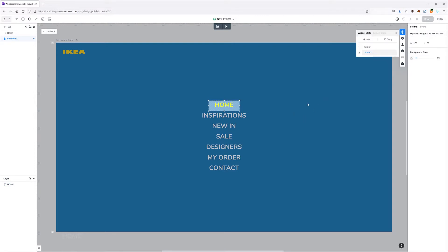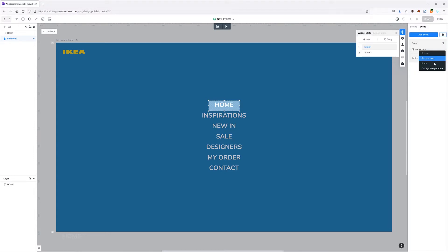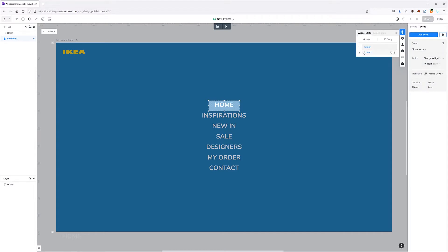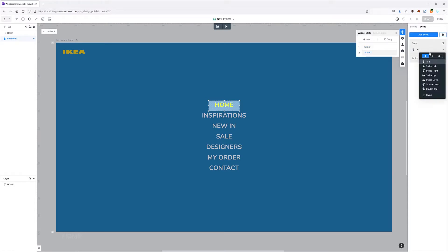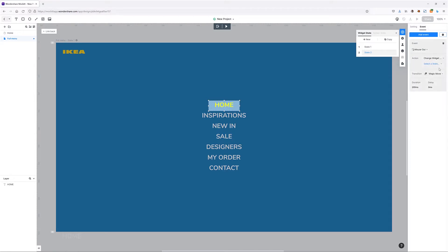I want to go from white to yellow when hovering over this link, and from yellow to white when hovering off. So I'll grab the first state, go to Events, and add an event: mouse in, action is 'change widget state' going to the next state. For the second state I'll also add an event: mouse out, change widget state, go to the previous state.